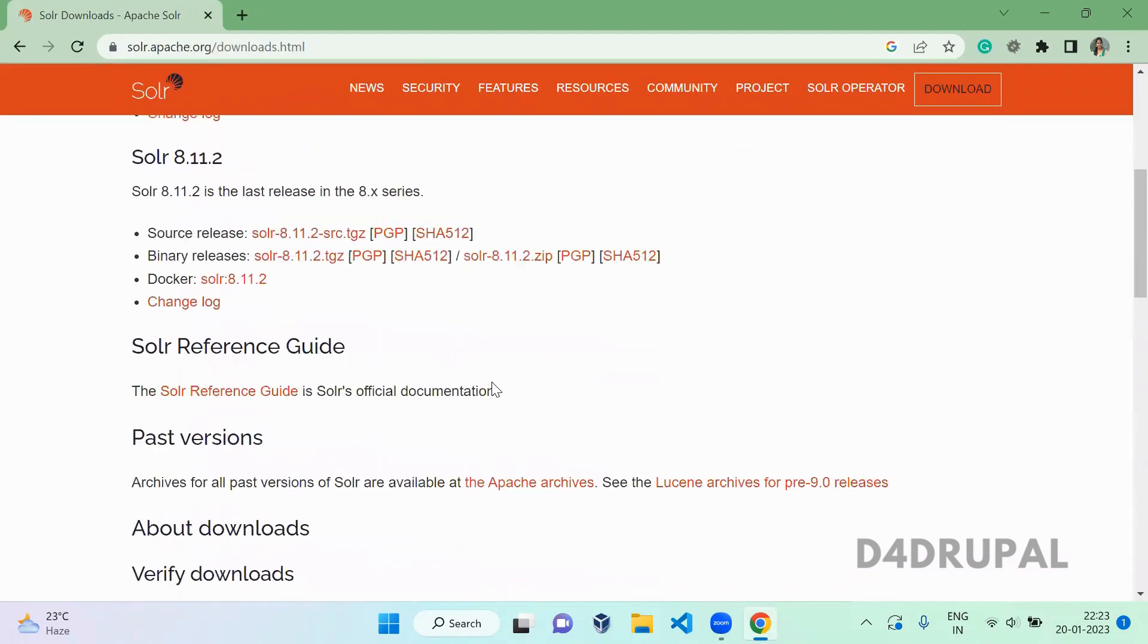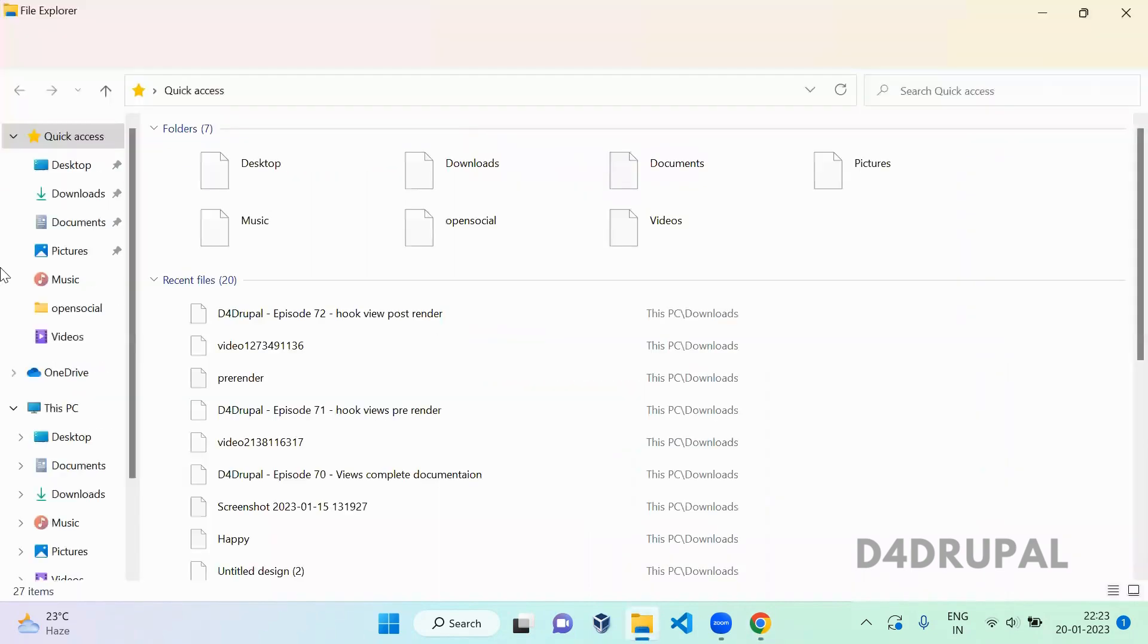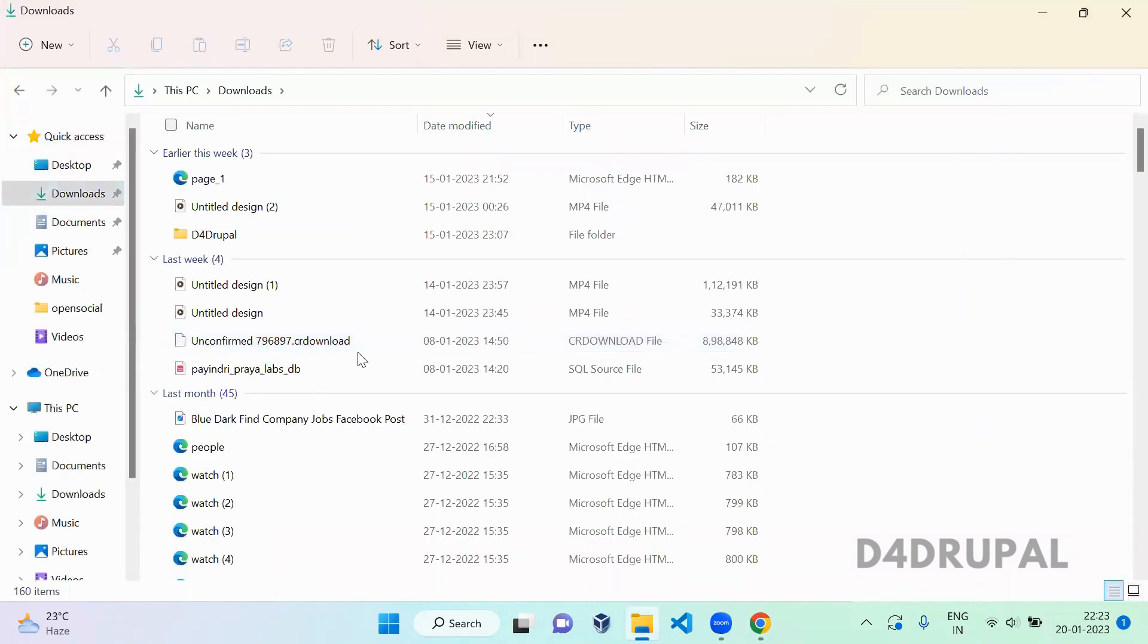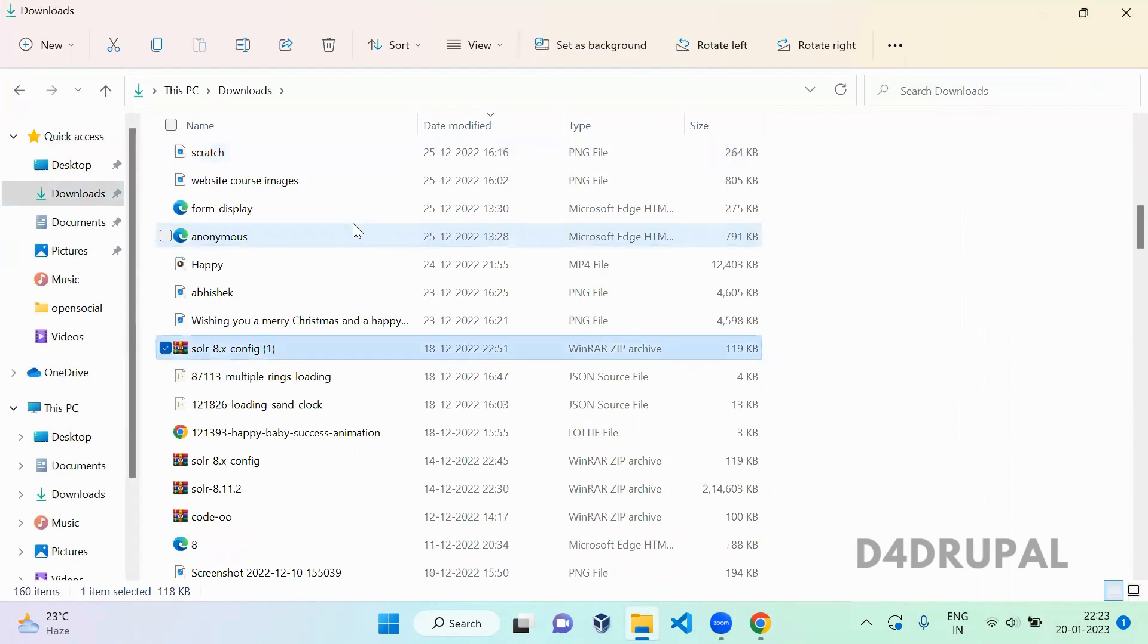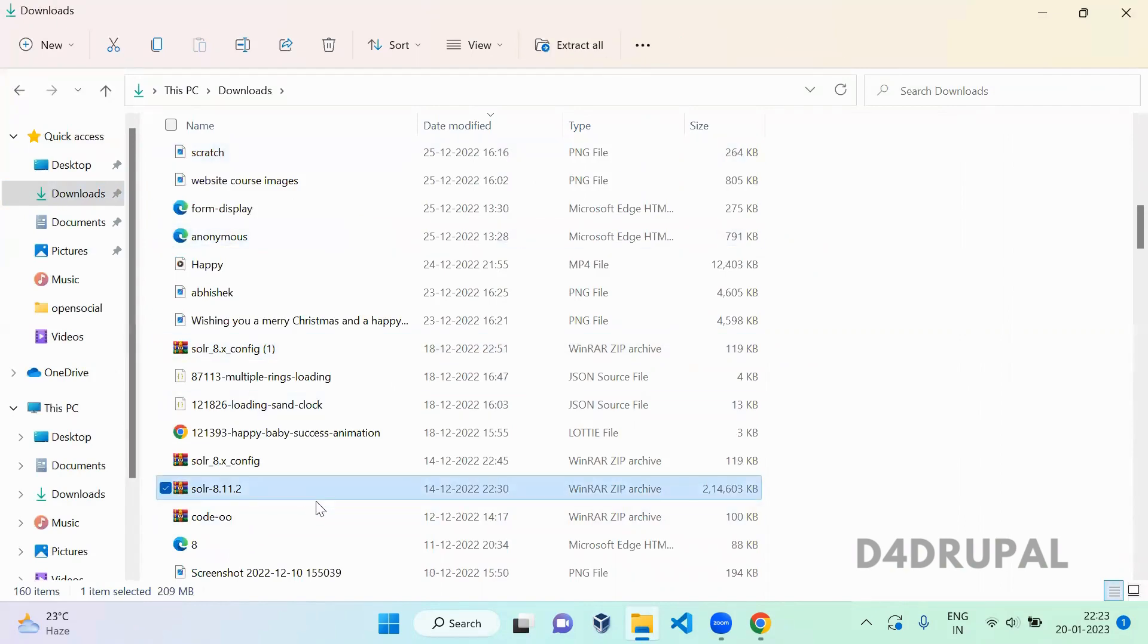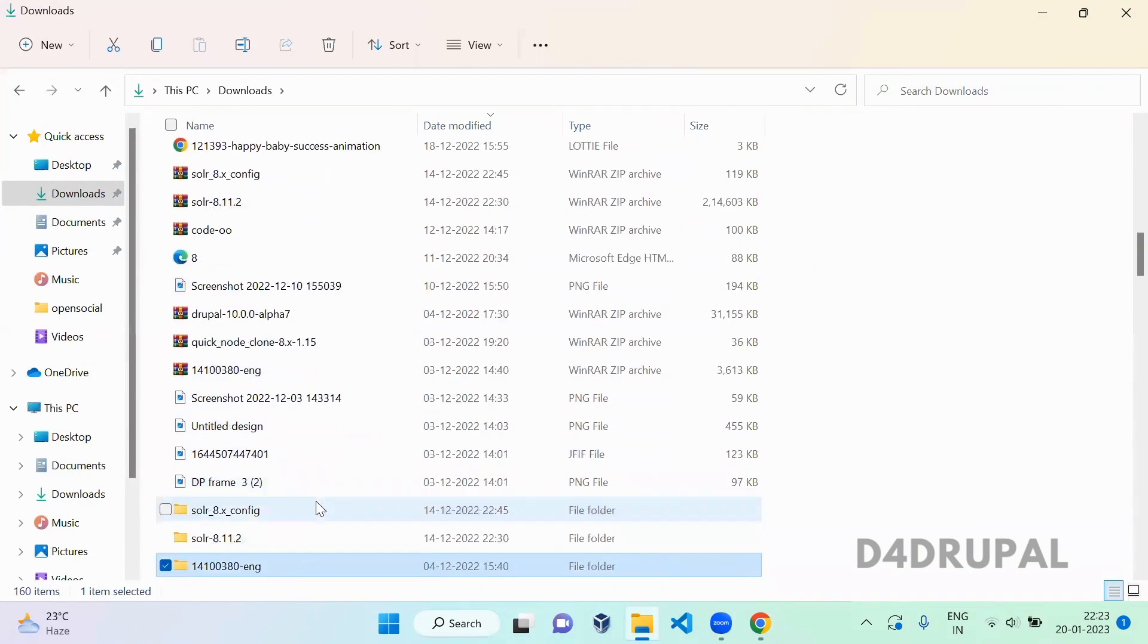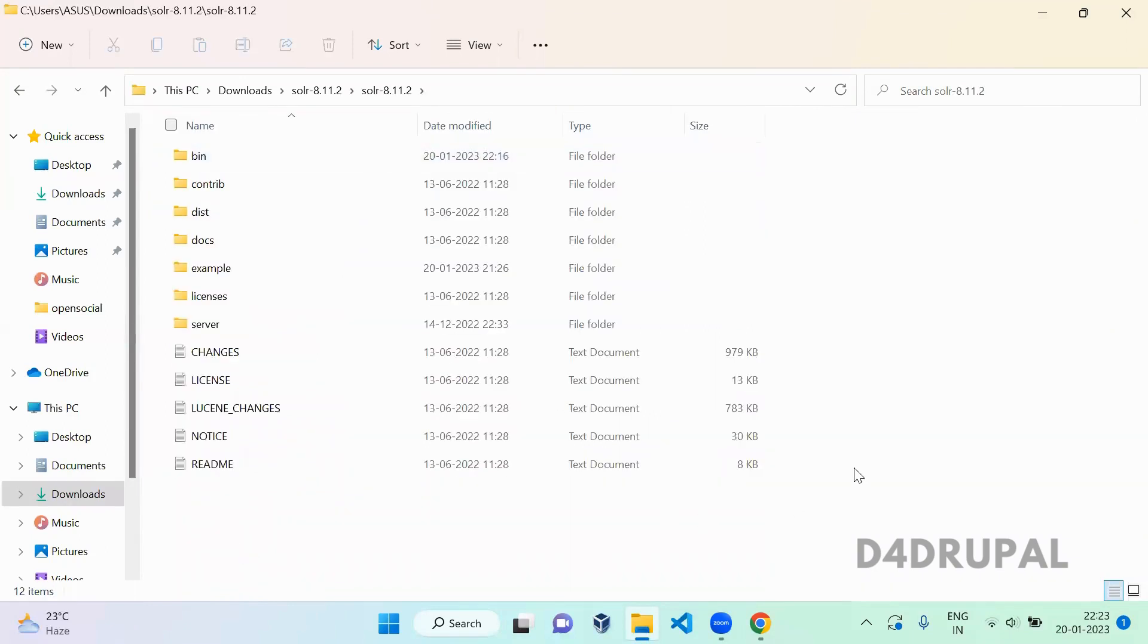How to download the binary release. So I already downloaded and I'm having it in my downloads here, Solr hyphen. The folder is extracted and I'm having it here and this is the folder. So let me navigate to that folder.